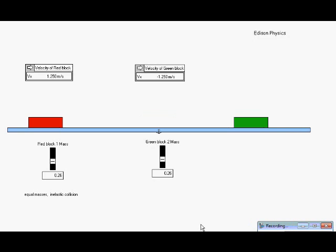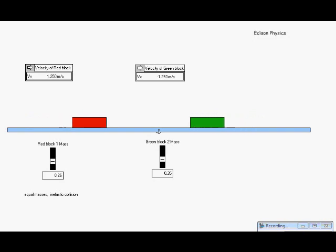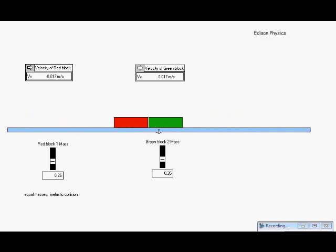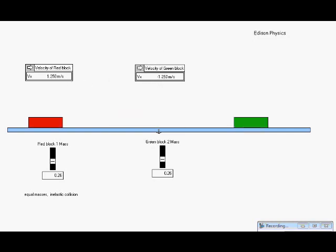For this collision, we have both blocks with equal mass moving in opposite directions with equal velocity when they collide. They're going to be inelastically colliding, so they'll stick together. Let's see what happens. Notice that the two velocities are equal and they're very, very small. What should these two final velocities be based on our initial conditions, if momentum is going to behave in this collision the way it should behave?